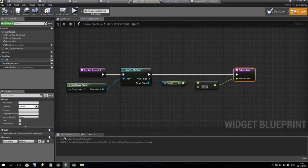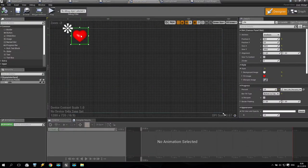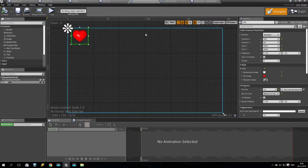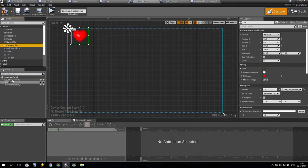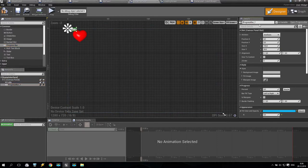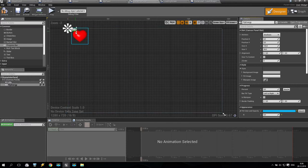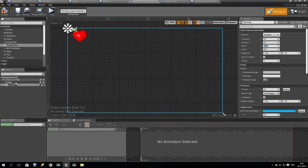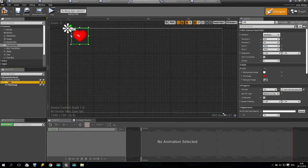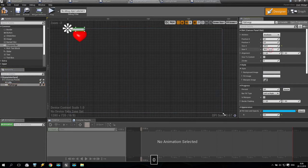As you remember last time we created the life bar. So now I'd like to create some stamina and some points. Take a progress bar again and put it inside the canvas panel. Name it 'fly energy' or something like that. Set the anchor point from this side. We will make the same size as the heart — 200 by 200.